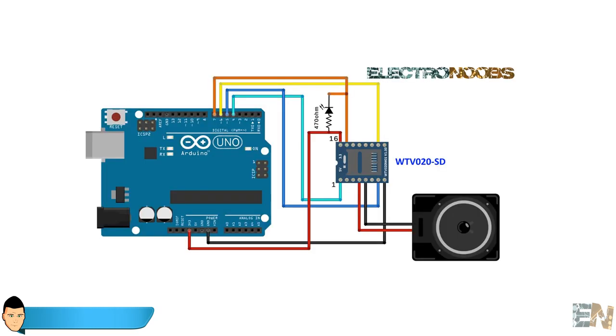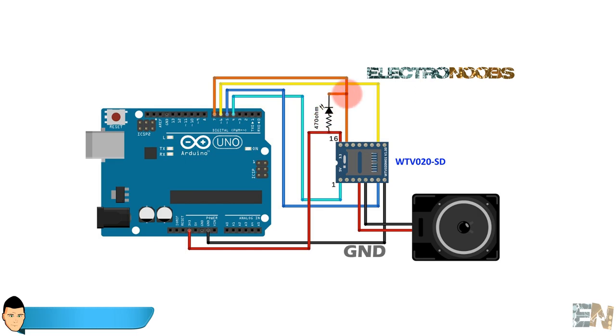These are the connections that you have to make between the Arduino and the sound module. Pin 4 as the reset pin. Pin 5 as the clock. 6 as the data and 7 for the busy pin. Connect a 470 ohm resistance from pin 16 to a LED and the LED to pin 15. Next, connect ground and 3.3 volts to the module. 5 volts could damage the module. Insert the SD card in place and the module would be ready to play sounds.